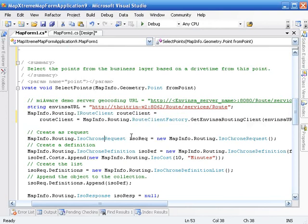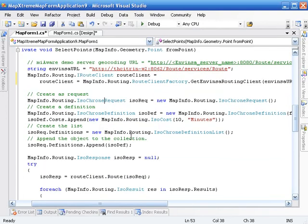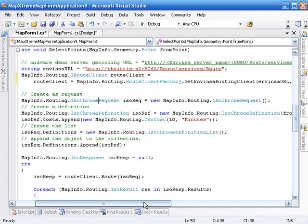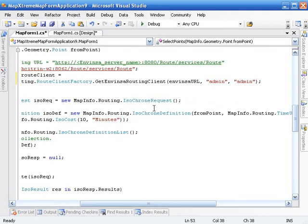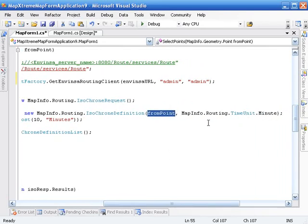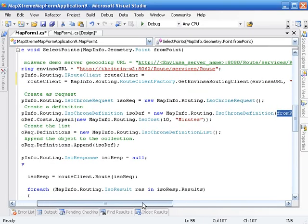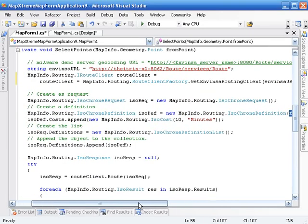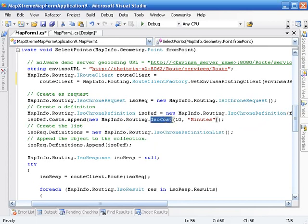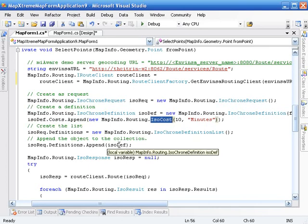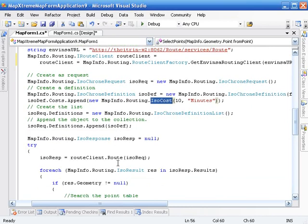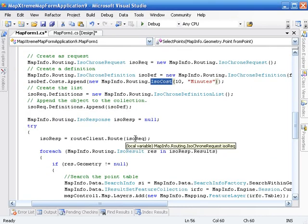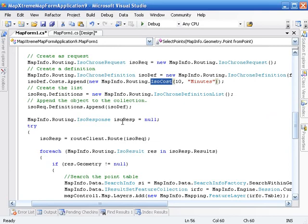Next thing we need to do is just create an isochrome request. We're talking about time here, so we need an isochrome. Once I have that request, I need to create a definition. That definition is where I'm going to define the from point where I physically clicked, and then the units that are associated with the cost. So I want minutes, so it's going to calculate in cost the number of minutes specified below. The first one I'm going to create is an isochrome cost, I want it to be associated with 10 minutes. So I want to know a 10-minute polygon around that initial point. Here's the definition. I create a definition list, I add the definition to it, and then I associate it with the iso request.